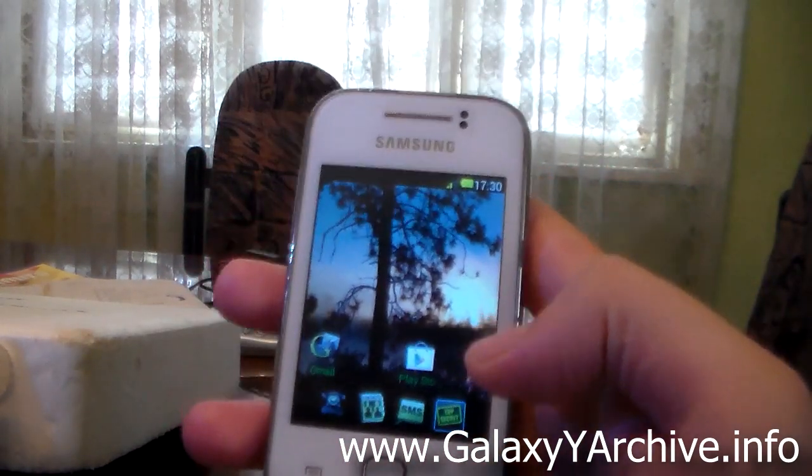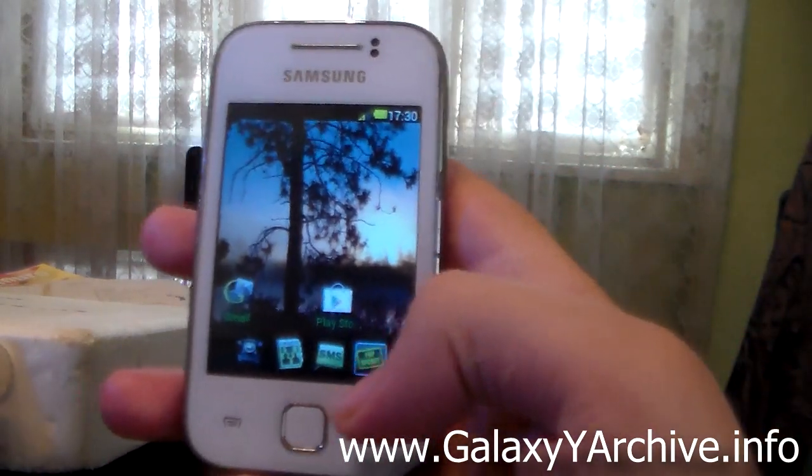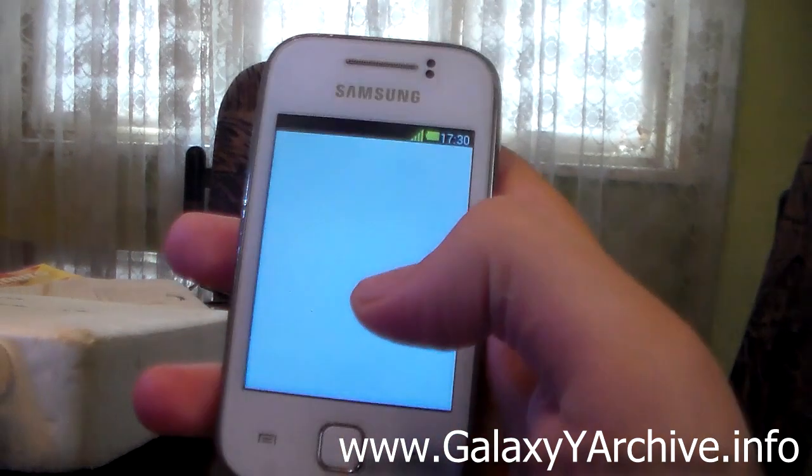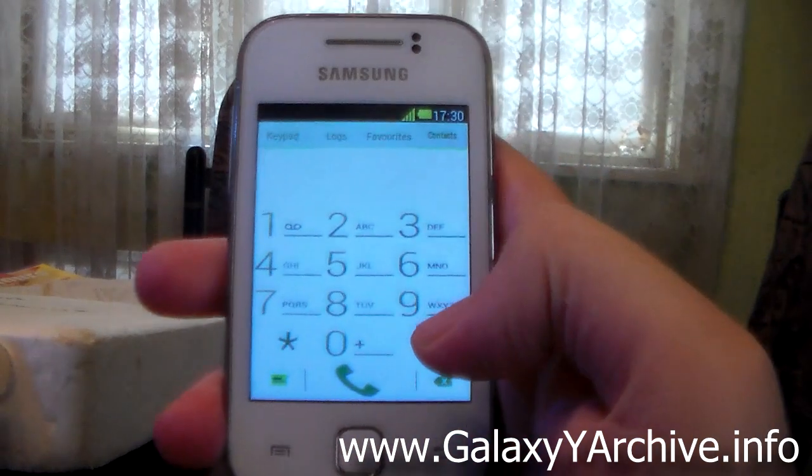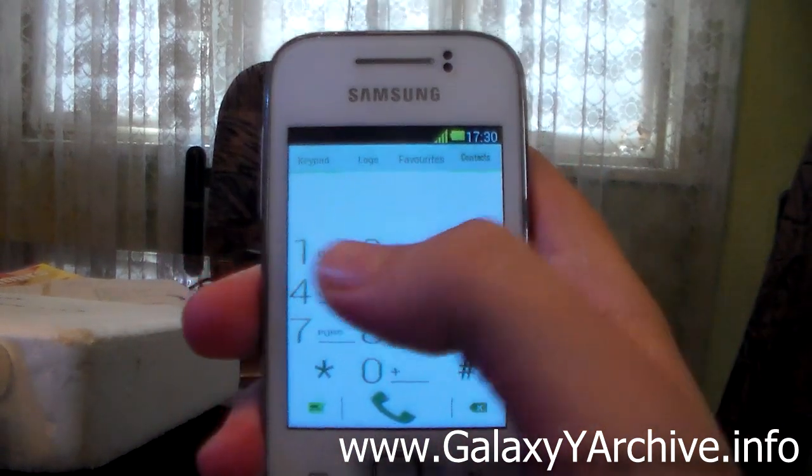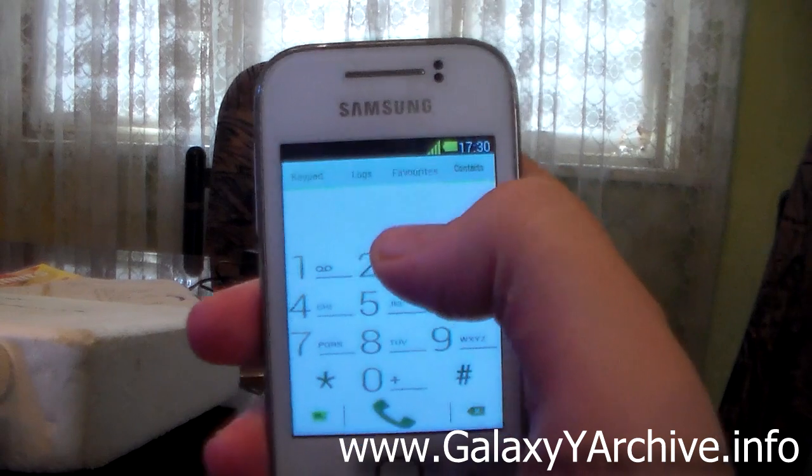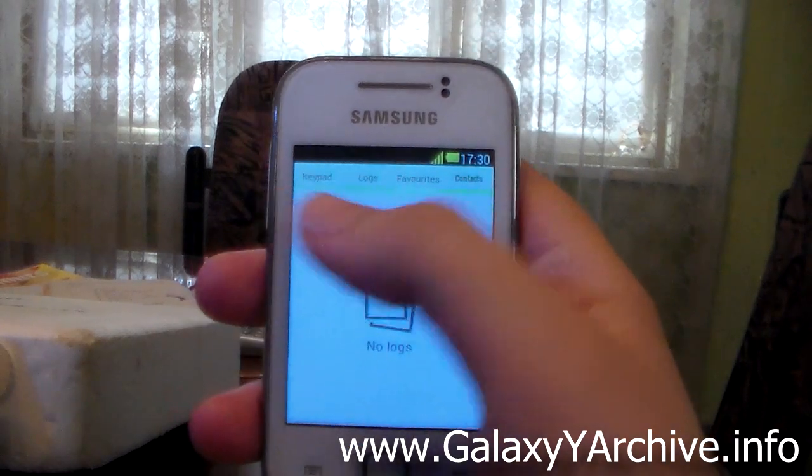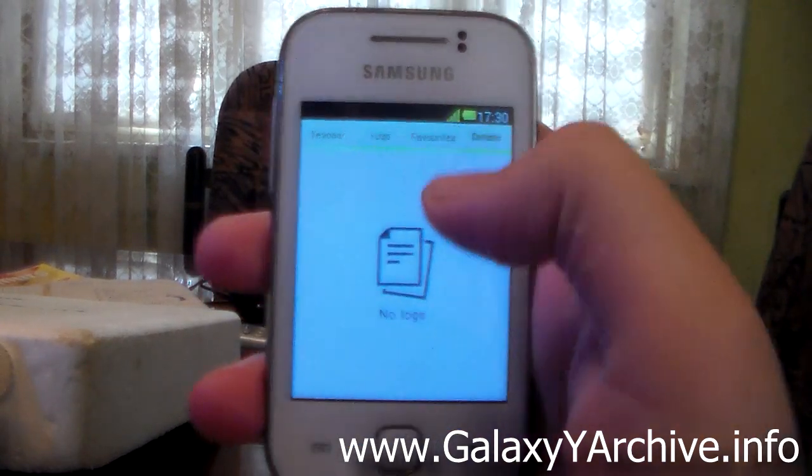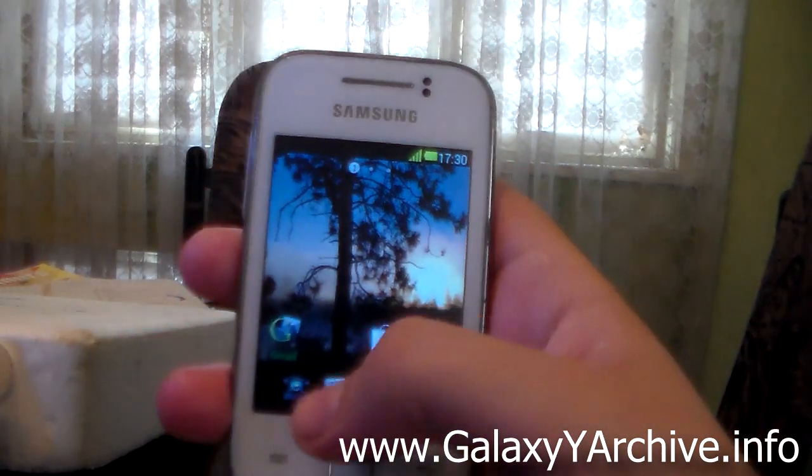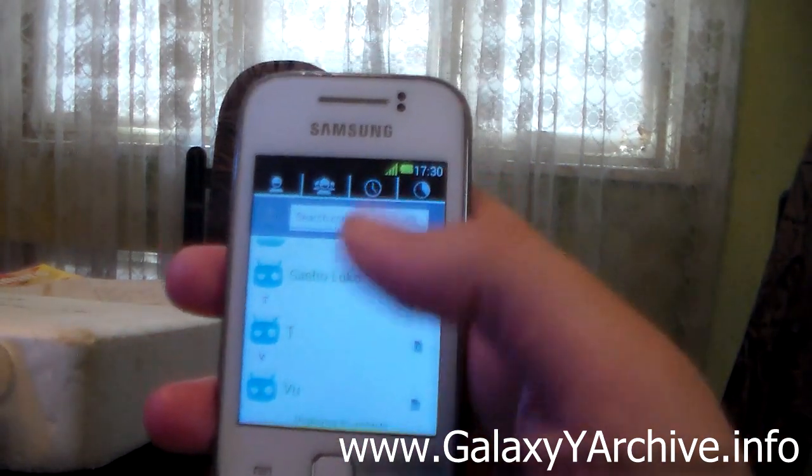Okay, so as usual we're going to have a quick look at some of the things here. So let's begin with the dialer. Now as you can see it is themed in white and green. Got the buttons at the top here.